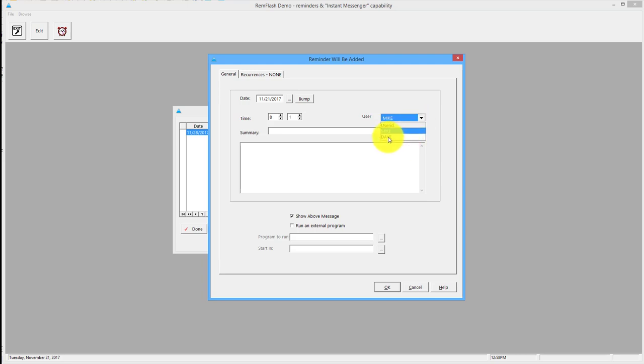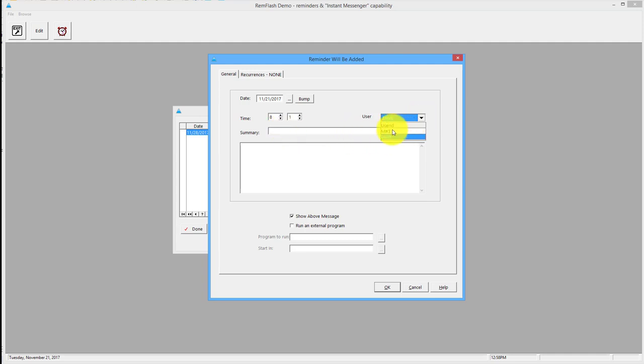So I could say, right, I'm going to set this for Dave, so Dave will see it when he comes in. I can say, you know, Dave give me a call or whatever. I'd say for myself, just do test two, and then I can put my message in here.